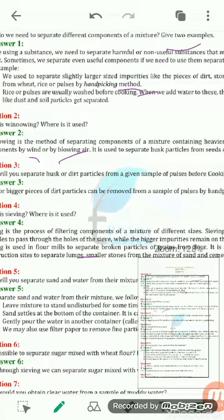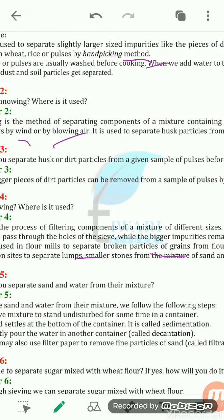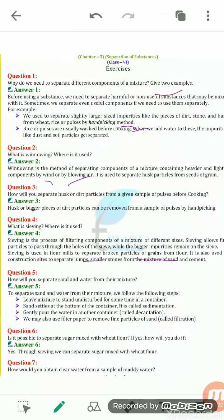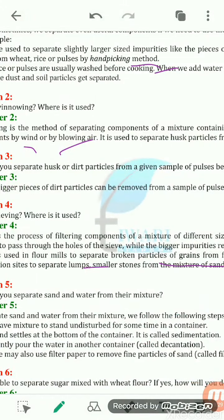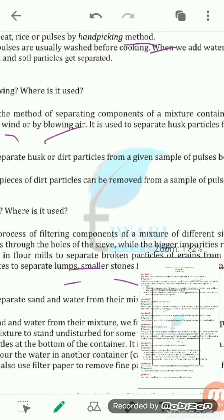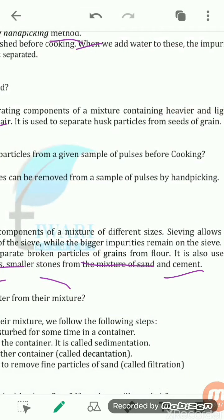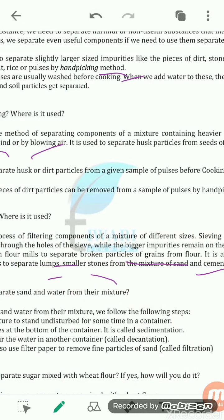Sieving is used in flour mills to separate the broken particles of grain from the flour. This process of sieving is also helpful at construction sites to separate lumps or smaller stones from the mixture of sand and cement. So sieving is the process of separation of components of a mixture which consist of different sizes.